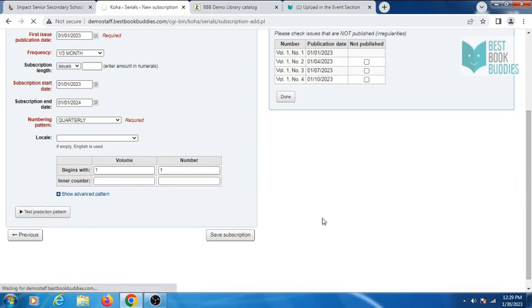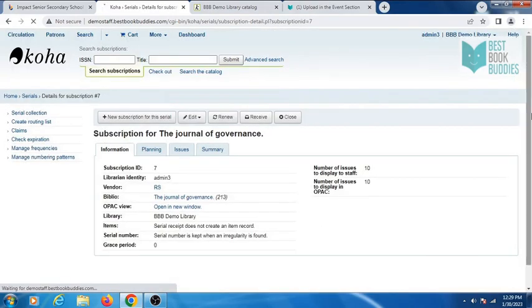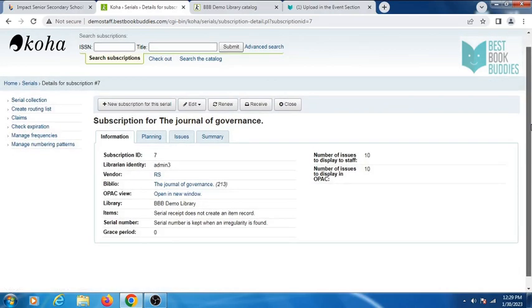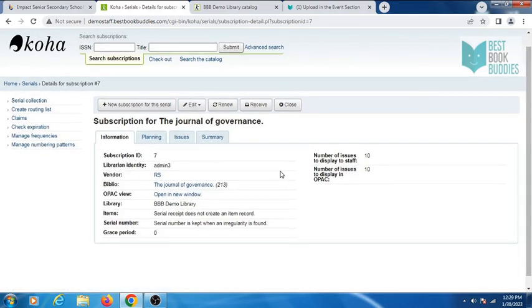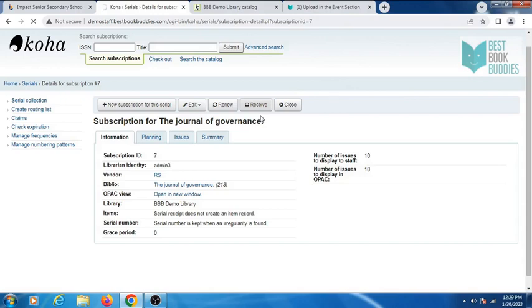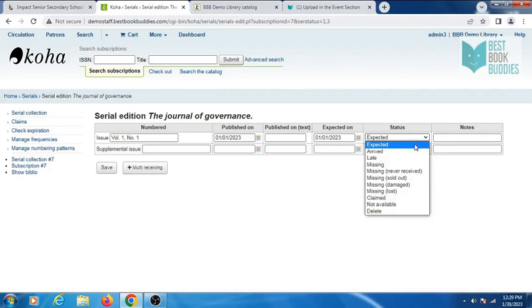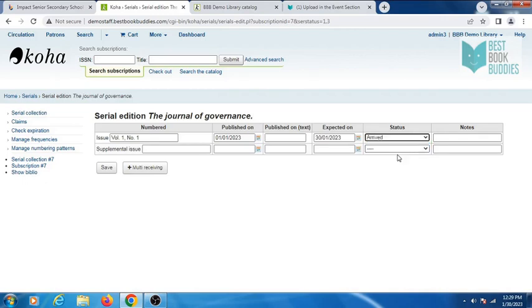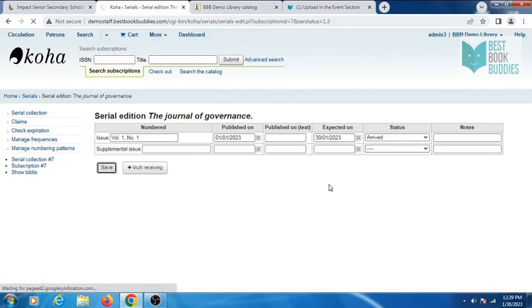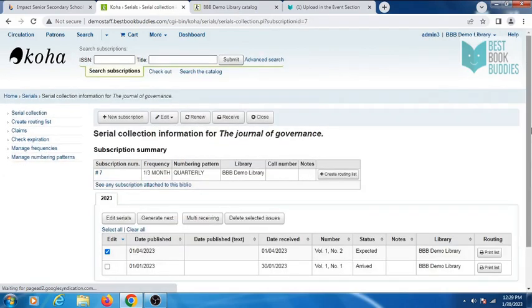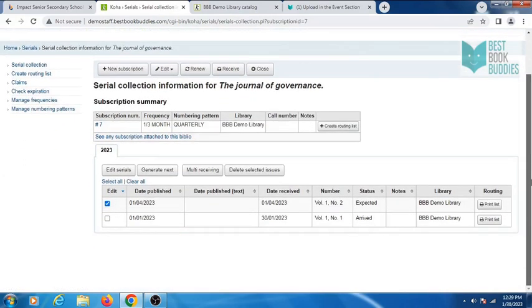Now to receive an issue, click on receive. Change status from expected to arrived, then click on save. Koha will show the next issue as expected.